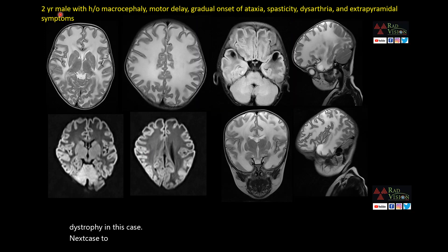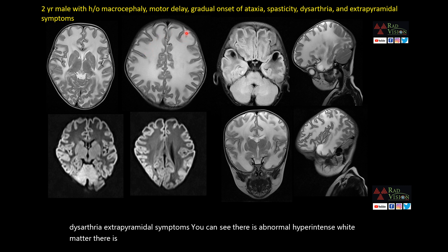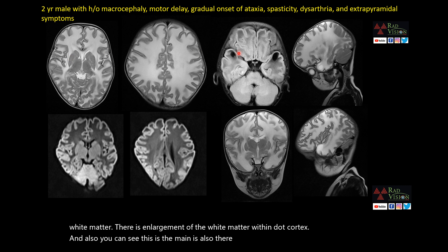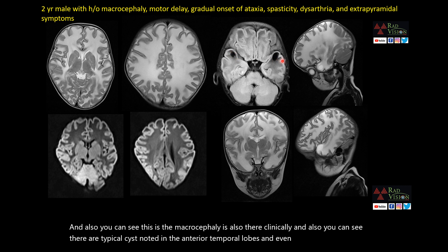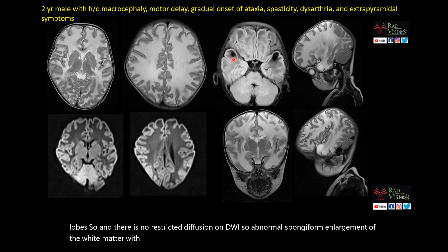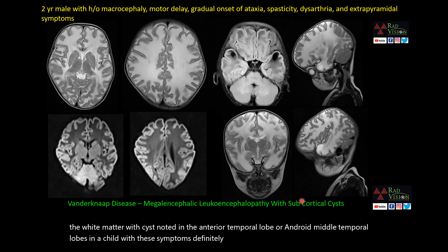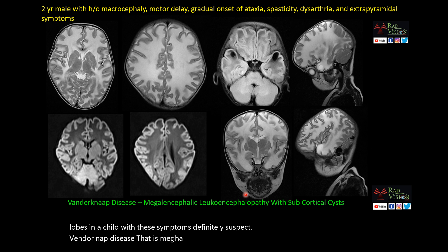Next case: a 2-year male with macrocephaly, motor delay, gradual onset of ataxia, spasticity, dysarthria, and extrapyramidal symptoms. There is abnormal hyperintense white matter with enlargement of the white matter and thinned-out cortex. Typical cysts are noted in the anterotemporal and anteromedial temporal lobes, with no restricted diffusion on DWI. This is Vanderknapp disease — megalencephalic leukoencephalopathy with subcortical cysts.